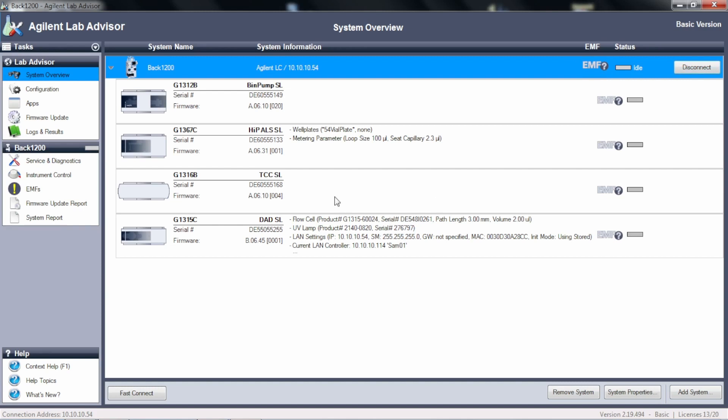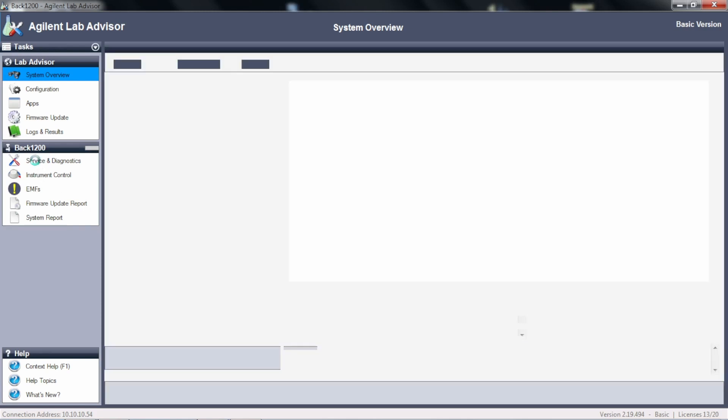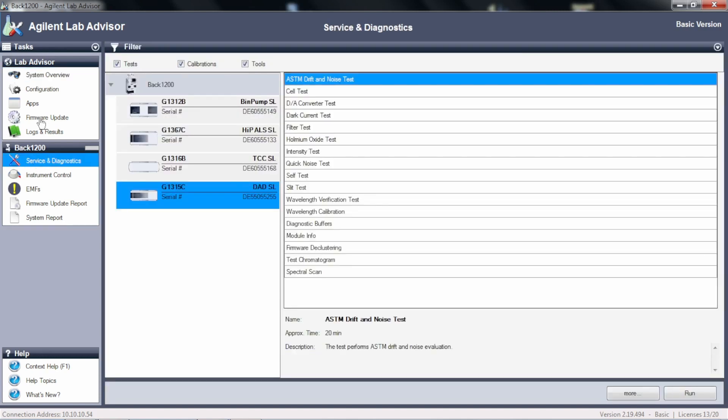So now we're going to go over to service and diagnostics. By the way, this is a great place to do things like your firmware updates. So now we're looking at service and diagnostics, I'm in the diode array screen, and here we have all the tests that we saw before.